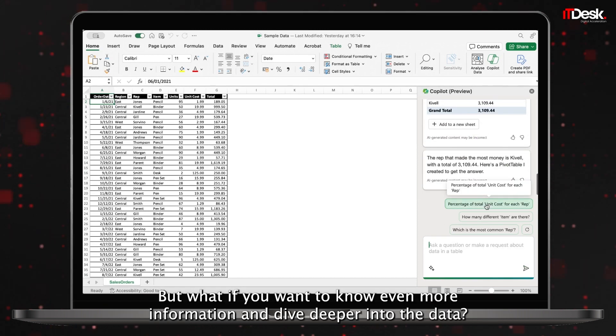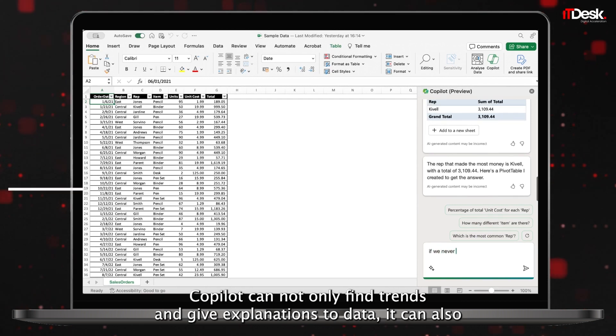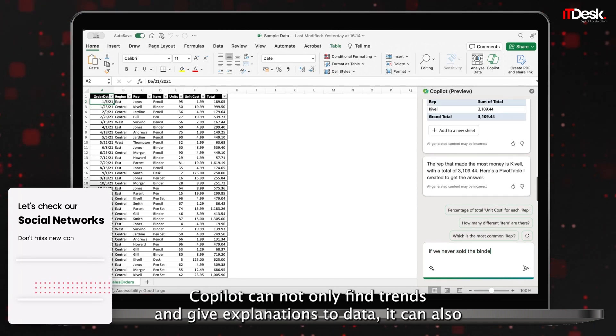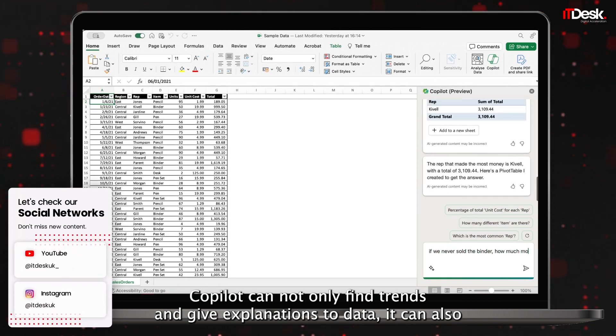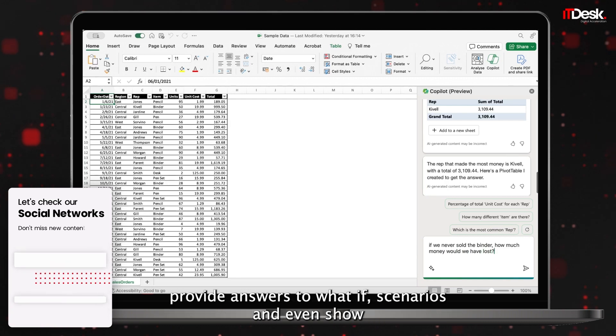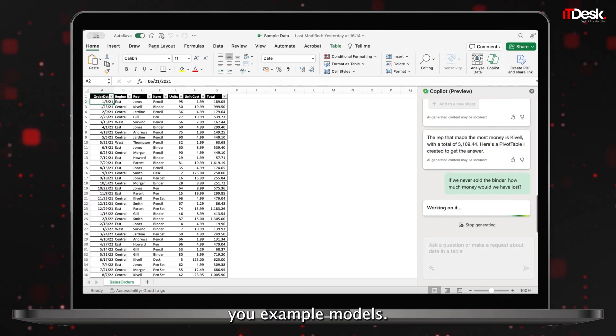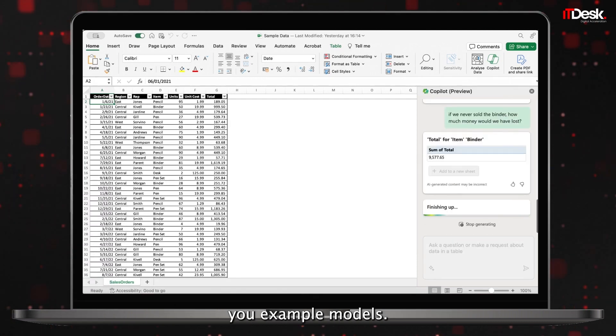But what if you want to know even more information and dive deeper into the data? Copilot can not only find trends and give explanations to data, it can also provide answers to what-if scenarios and even show you example models.